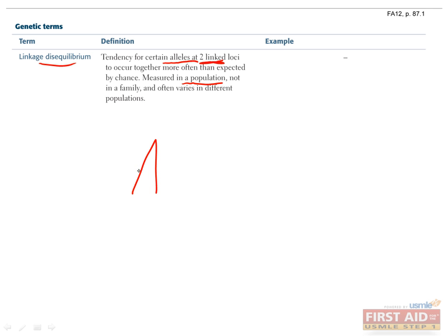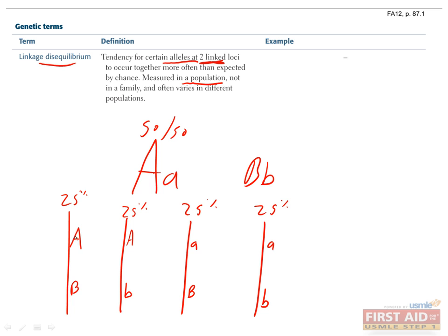For example, let's say you have two genes, A and B, and each gene has two alleles, the capital and the lowercase one. If both alleles of both genes have been around for many generations and neither confers a selective advantage, you should see equal amounts of each allele of each gene.